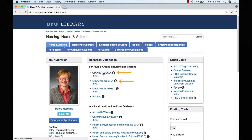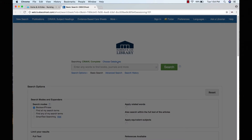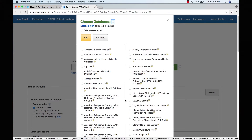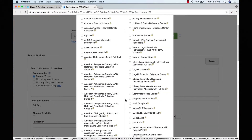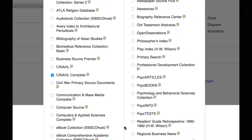You open up either one of them from the links here on the Nursing Guide, and then you select the Choose Databases option. This brings up a list of all of the EBSCO databases, but for us we will just add Medline to our list.